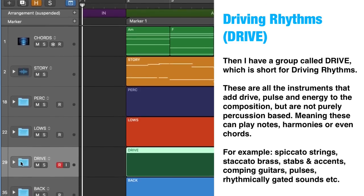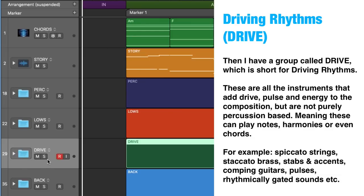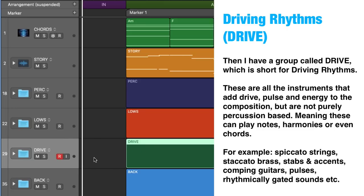Driving rhythms. Then I have a group called DRIVE, which is short for driving rhythms. These are all the instruments that add drive, pulse, and energy to the composition, but are not purely percussion based — meaning these can play notes, harmonies, or even chords. For example, spiccato strings, staccato brass, stabs and accents, comping guitars, pulses, rhythmically gated sounds, and so on.